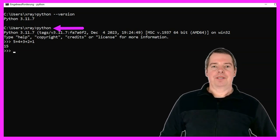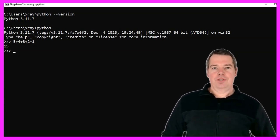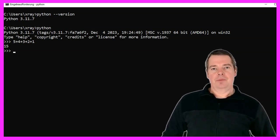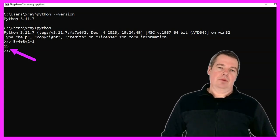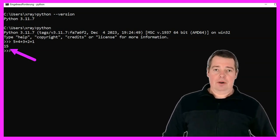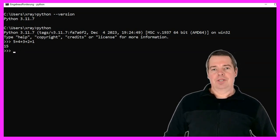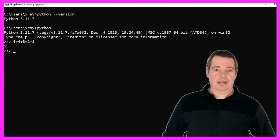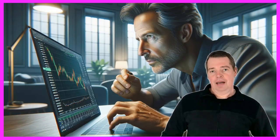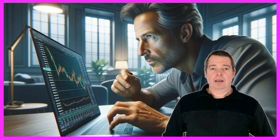Now you can test whether Python works. In my case, I performed a simple addition of the numbers 5 plus 4 plus 3 plus 2 plus 1 and pressed enter again. If you now get a corresponding result, the installation has worked. Congratulations, Python is now ready to use. To exit the command prompt, simply enter the term exit followed by two round brackets.